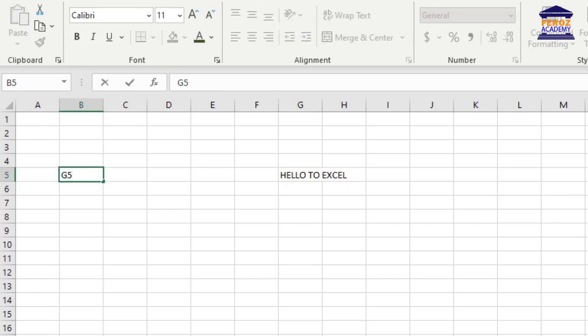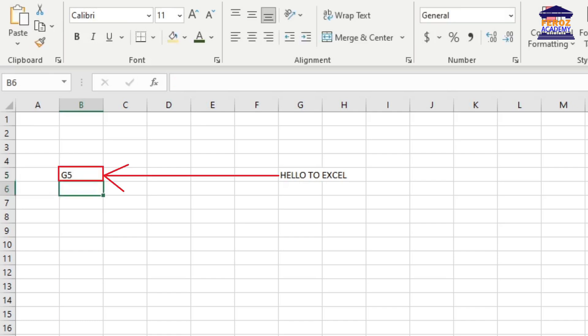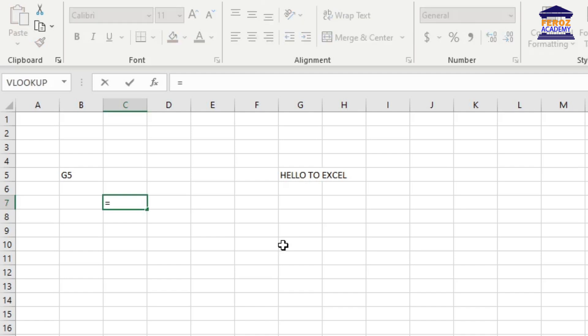Now you can use the indirect function to retrieve the content of the G5 cell by using its reference like this.